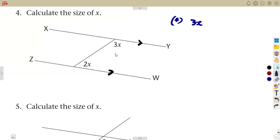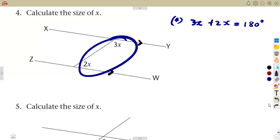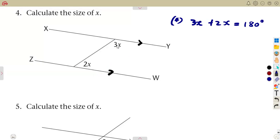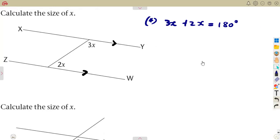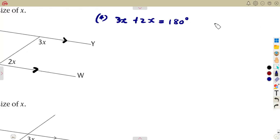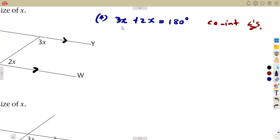So 3X plus the angle 2X — they are supposed to add up to 180 degrees. They are supplementary angles. These are co-interior angles; that is the relationship we are talking about. Remember your angles from the introduction that we had. These co-interior angles add up to 180, so you have formed an equation. Now you can solve for X.